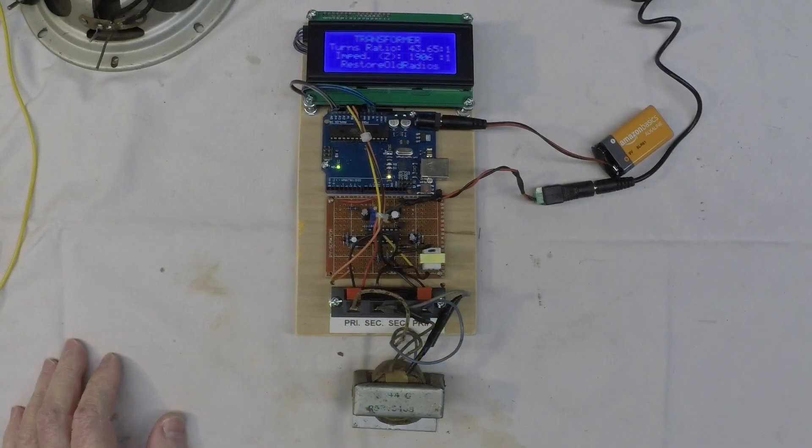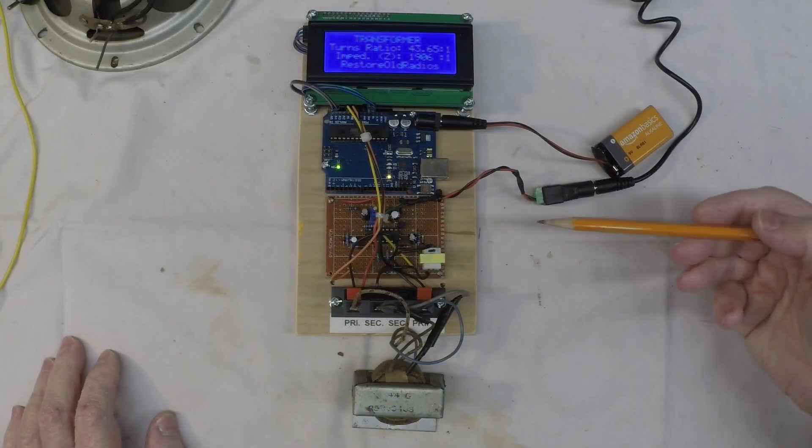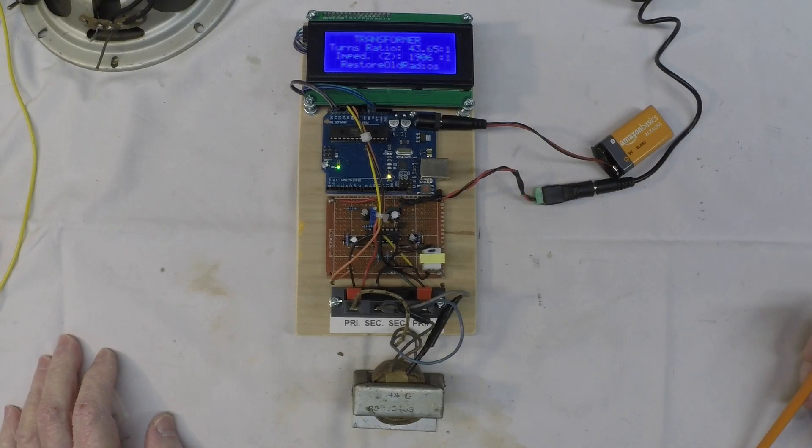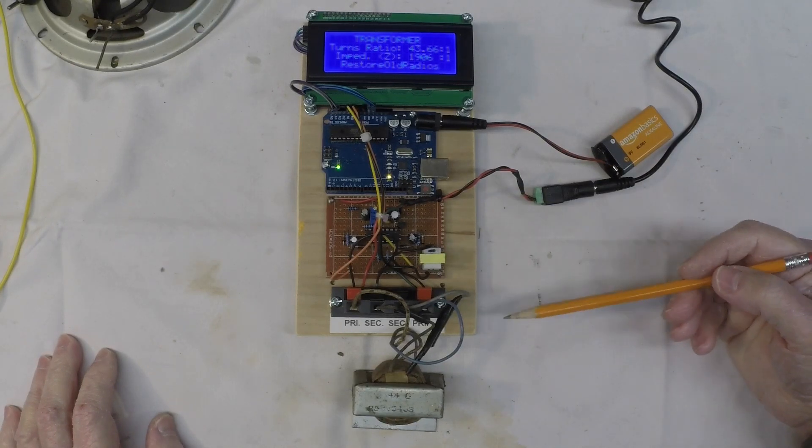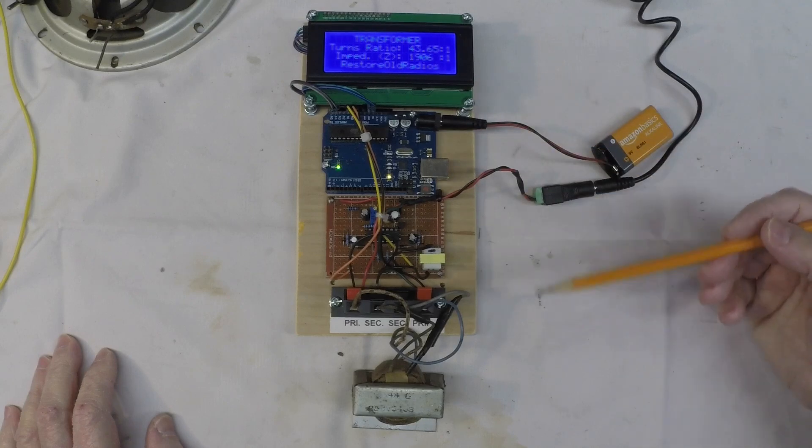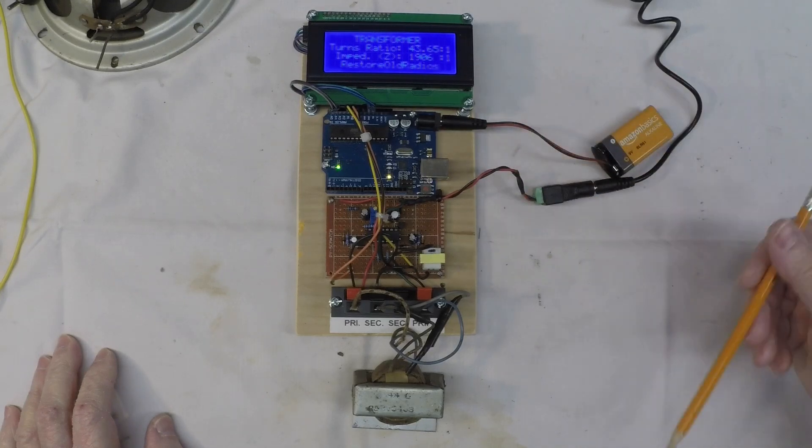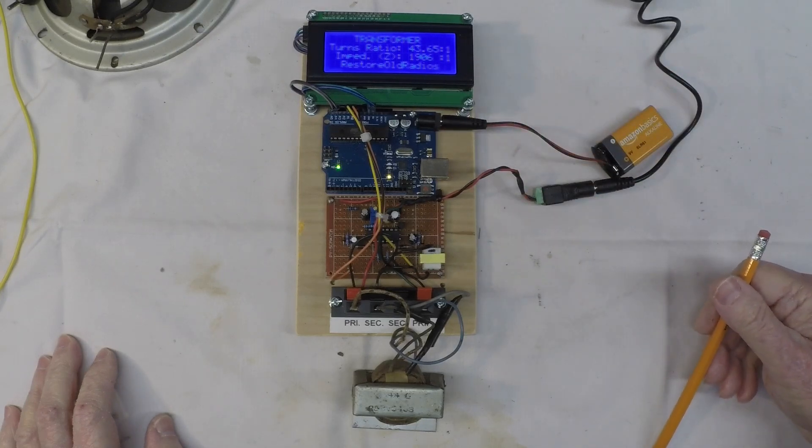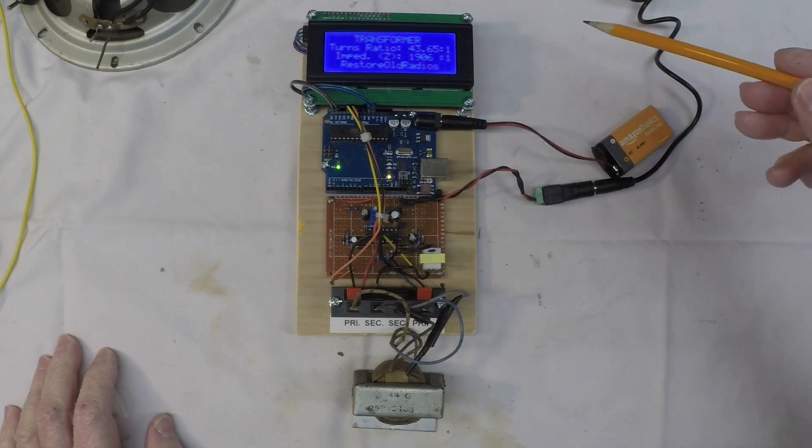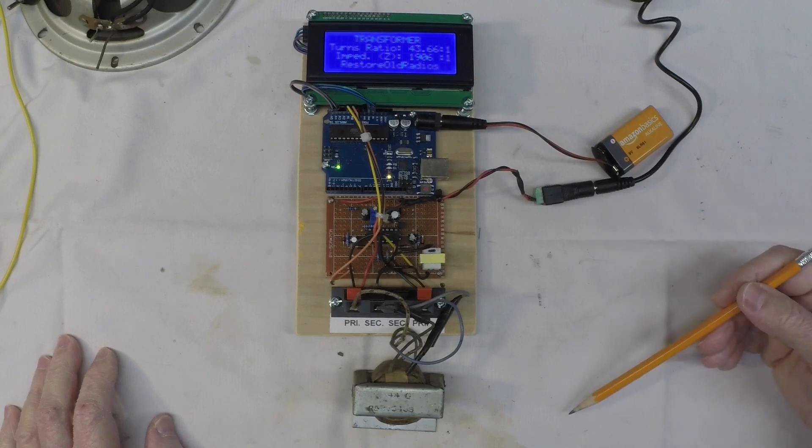Hey guys, you can see I've got my little Arduino transformer tester that I built. It's a very simple circuit. If you guys want to duplicate my efforts, just look for a pop up here right top of the screen.